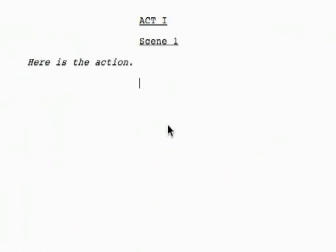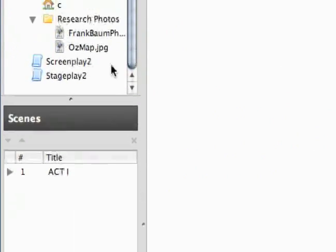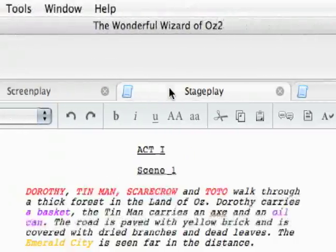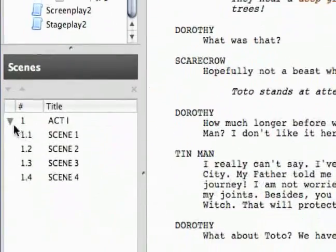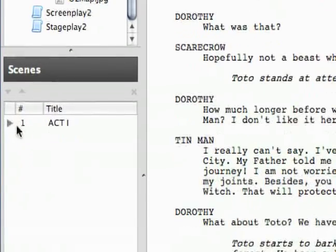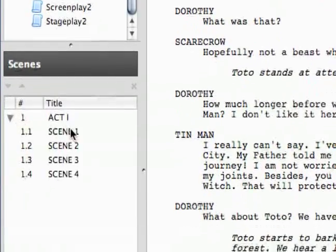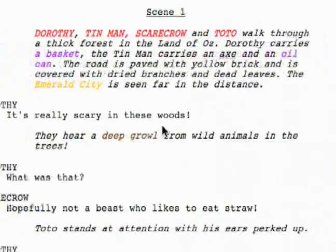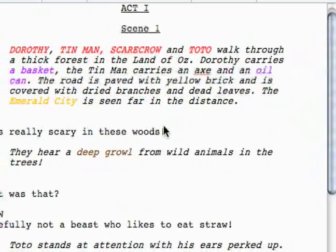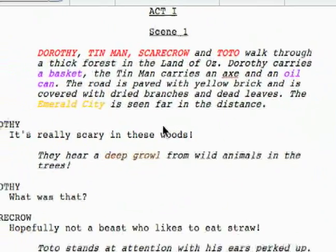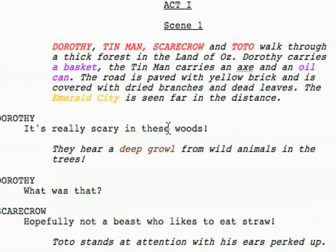And just like the screenplay, you've got your scenes over here and a little dropdown for each act, which is also nice. And then you can also tag production items just like a screenplay. I showed you how to do that in the screenplay clip so I don't need to show you again. But this is the stage play editor in Celtics.